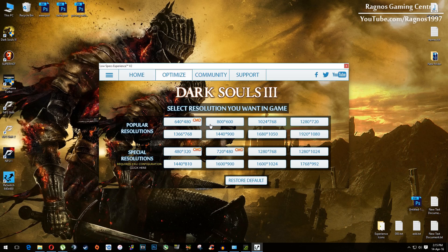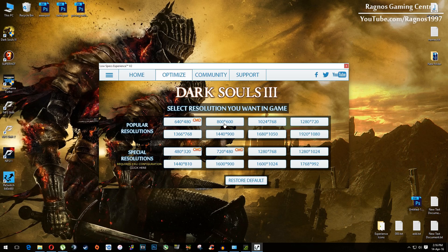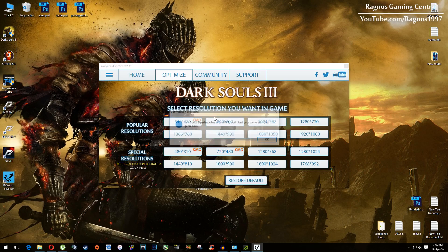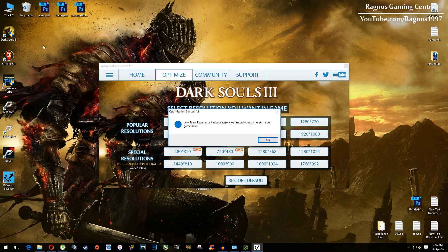For resolutions that do not include CMD in their name, you don't need these files. Just hit yes and then simply run your game after it finished optimizing.